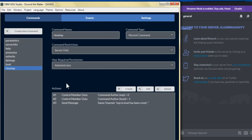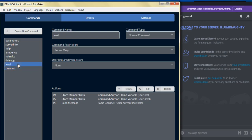Hey everyone, this is Eliminati and this is another video request from a YouTube viewer. Today we're going to work on a level up system. I already created two commands here. Basically what it does, it'll store the user experience points that the command author gains when sending a message.